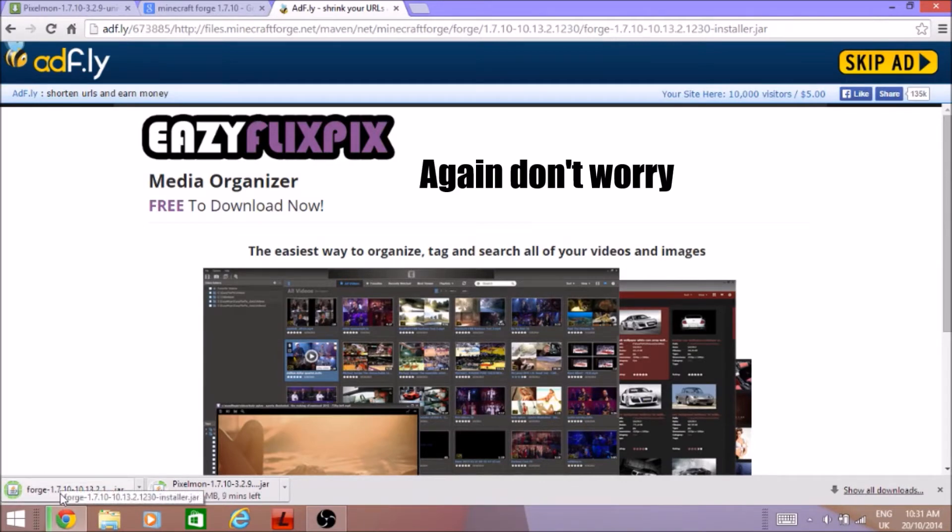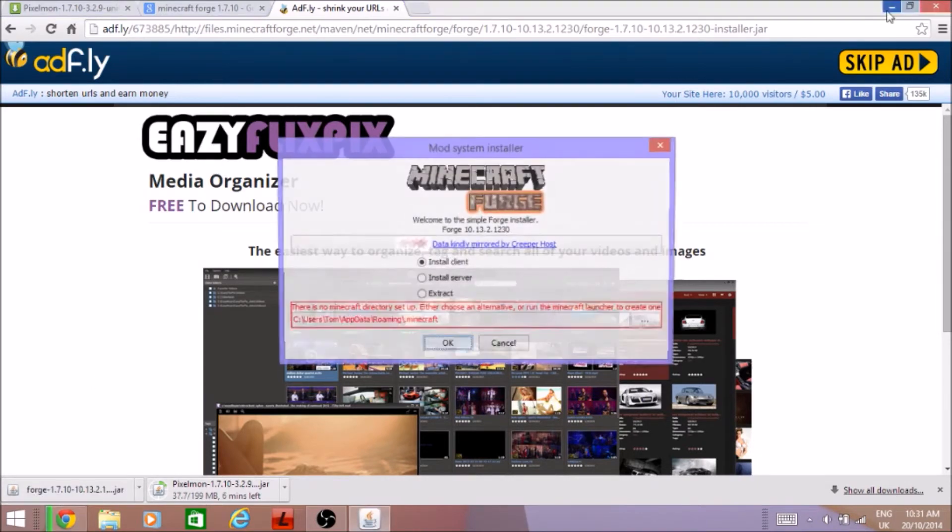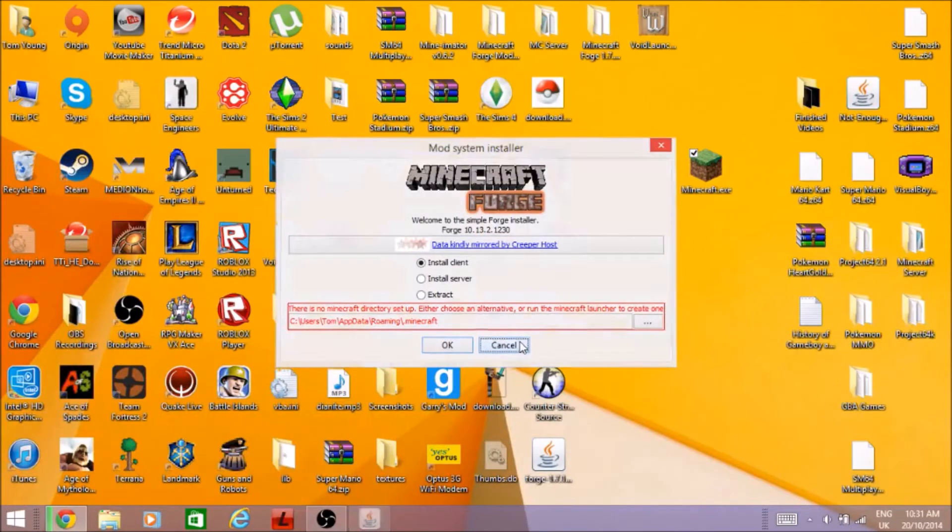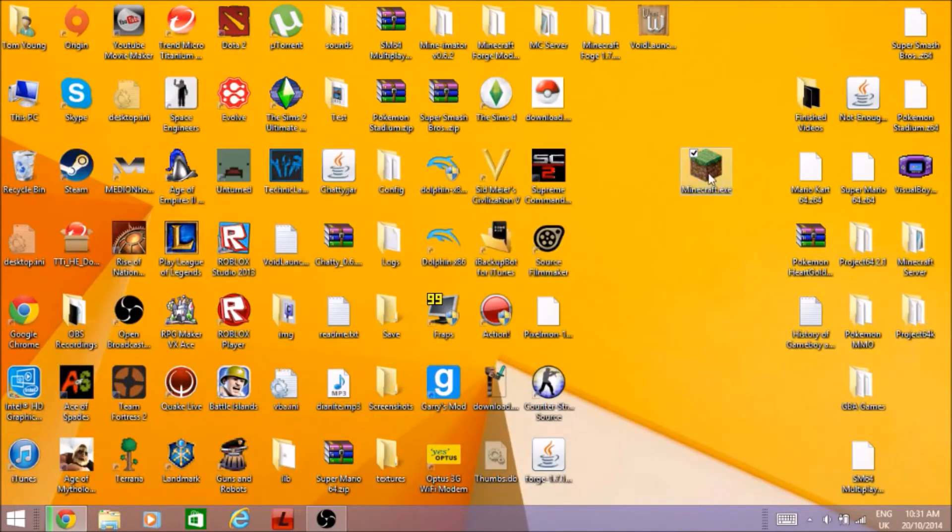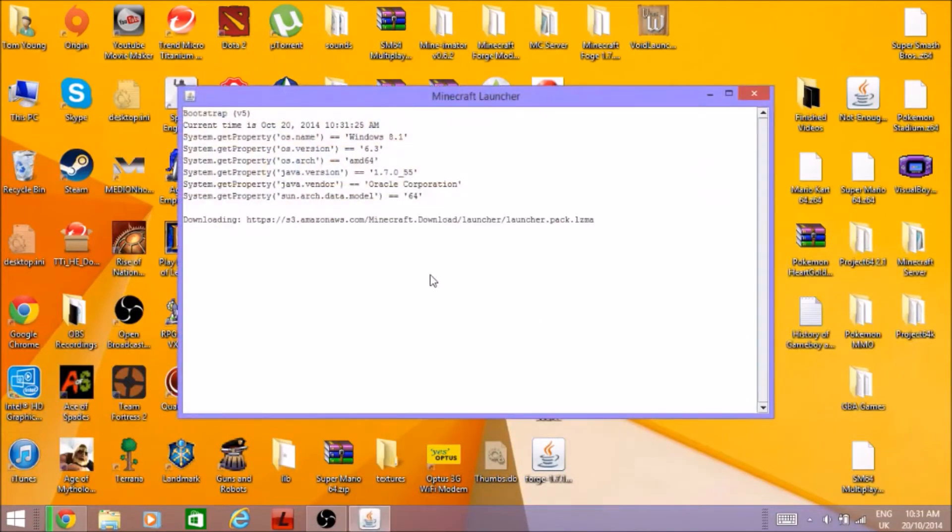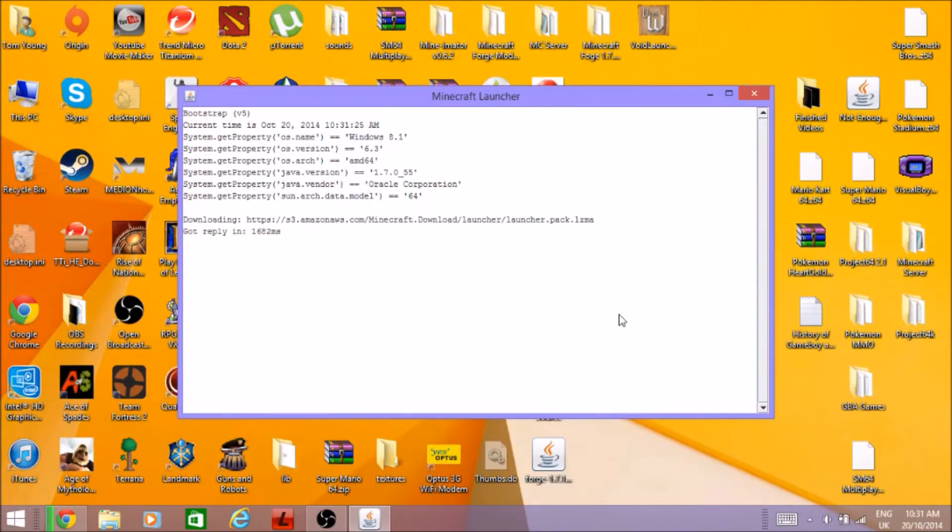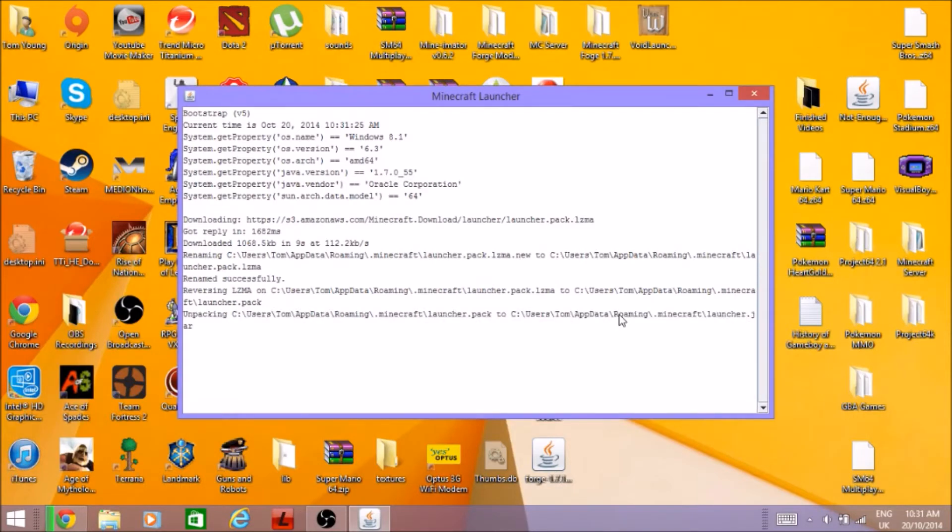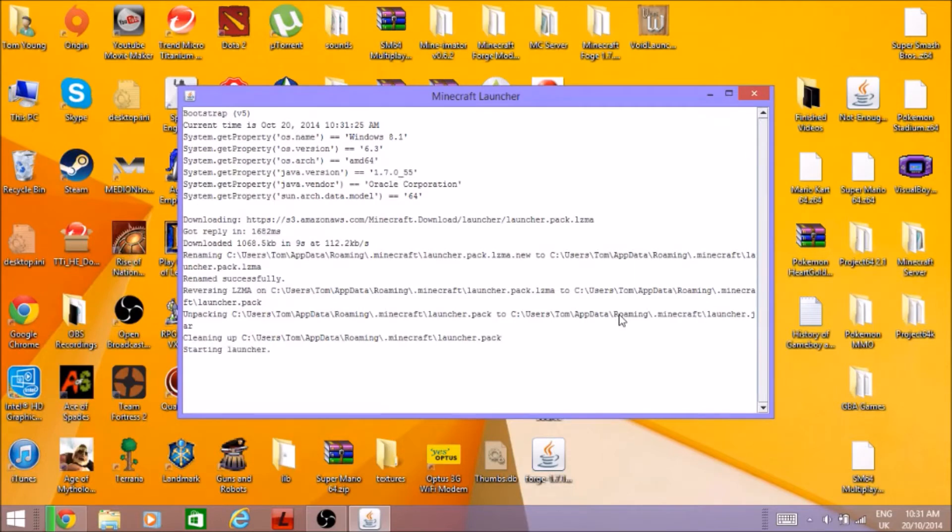Once you've done that you're going to want to click on Forge and it'll bring you up with this. Also I gotta do the whole Minecraft thing again so I should have done that earlier but when that downloads I'll just do this. I just had to reinstall the whole thing so I didn't cheat or anything.